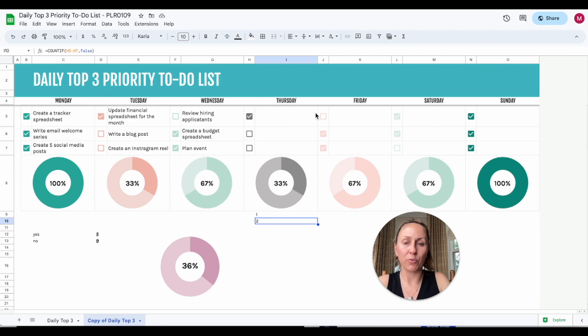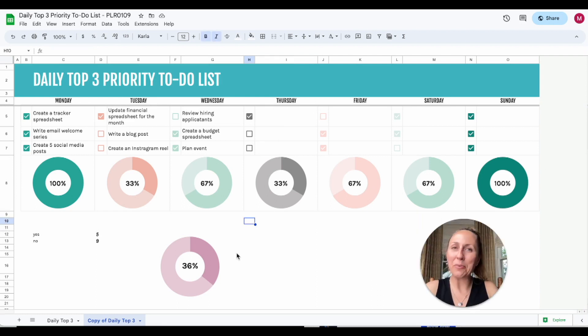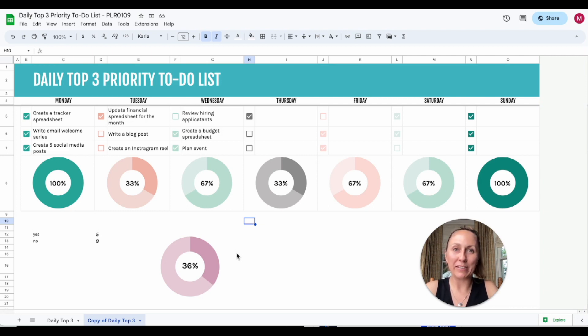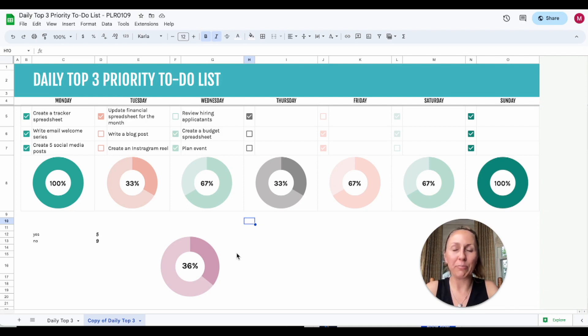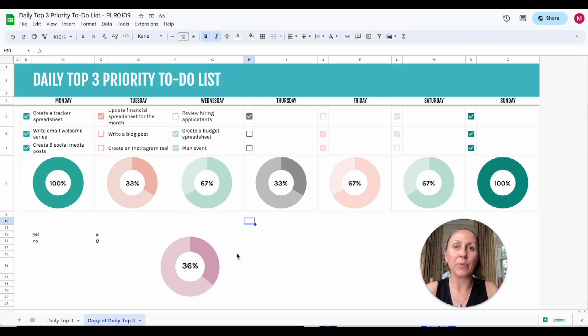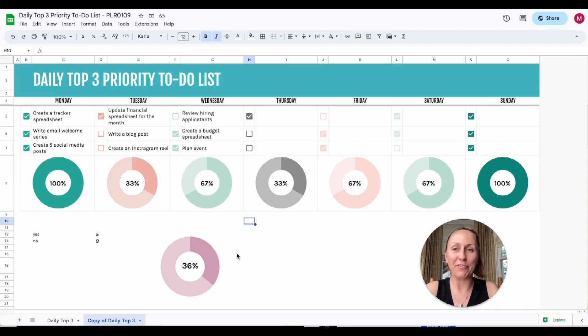I hope you found that helpful. These donut charts are really awesome for making cleaning charts and to-do lists. This one's a daily top three priority to-do list, which helps you really focus on those top three things that you need to accomplish for the day. So there's lots of different options you can use for these graphs, and I hope you have fun creating them.